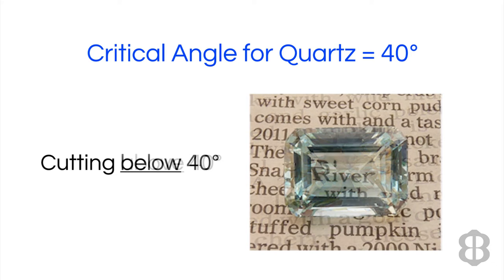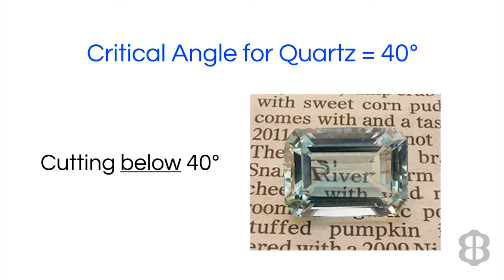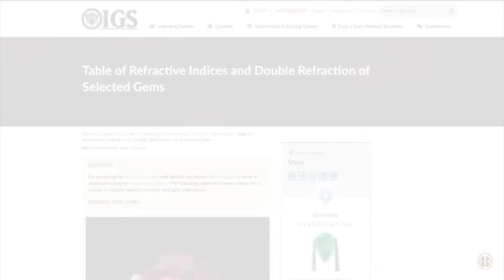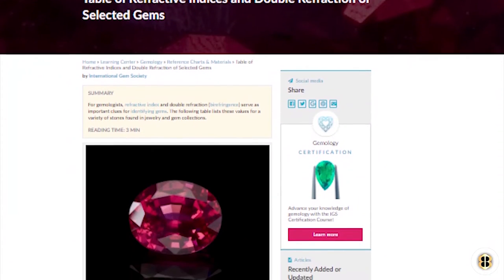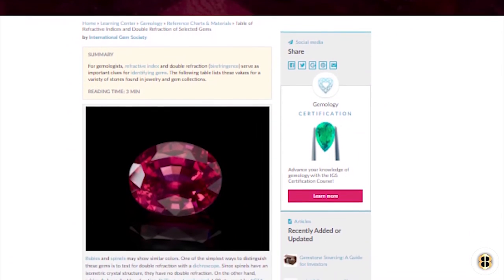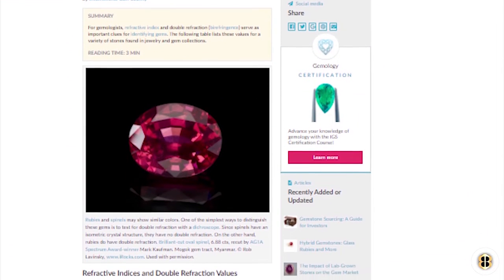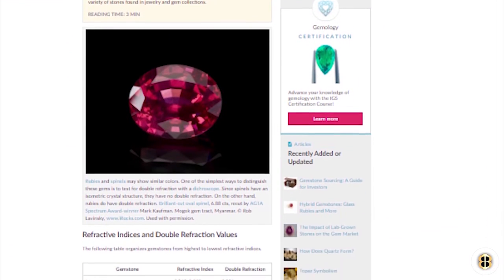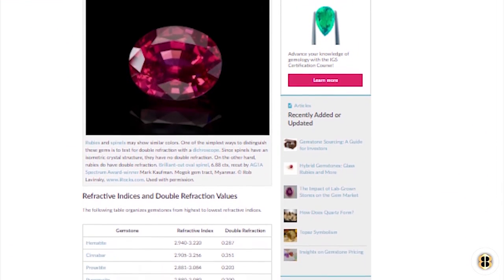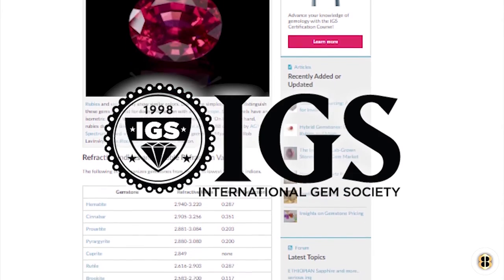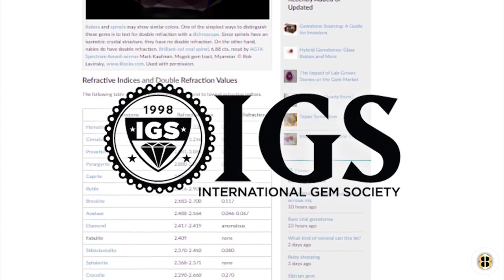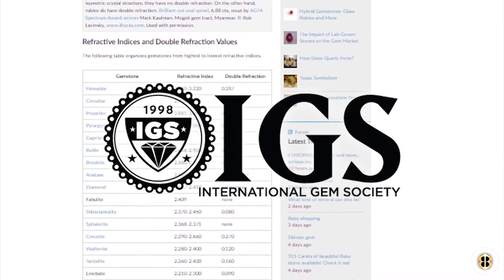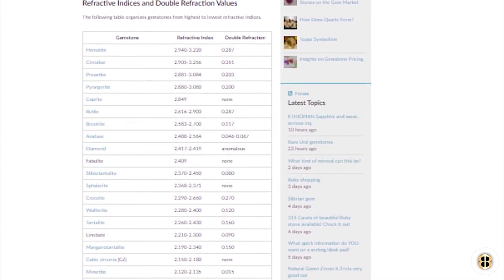If you were to cut that row of facets at 39 degrees or less, the light would pass through the stone and not be reflected, again, causing a window effect. There's many sources online to find the refractive index of gemstones. One example is the International Gem Society, which has a table of refractive indexes on their website.